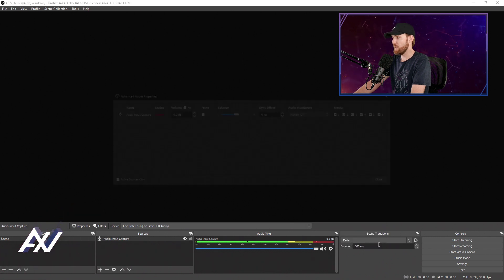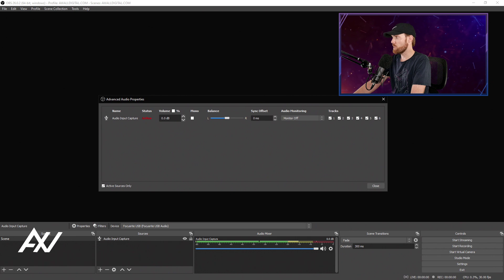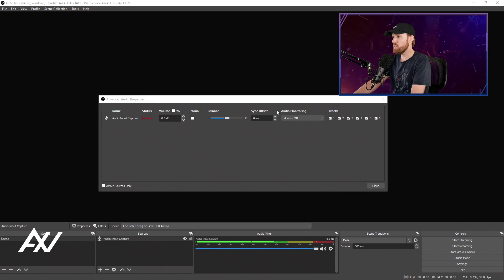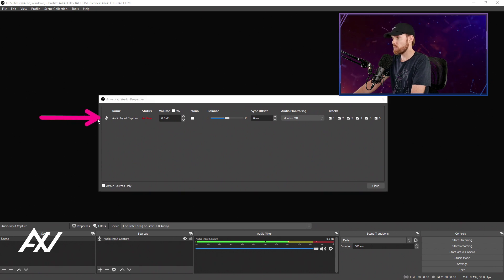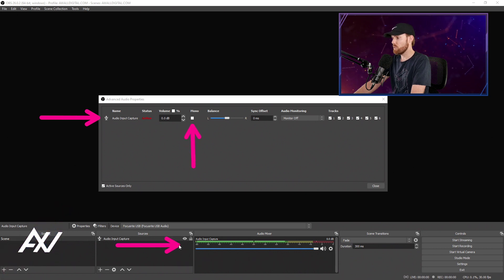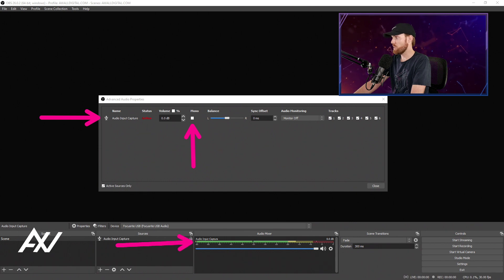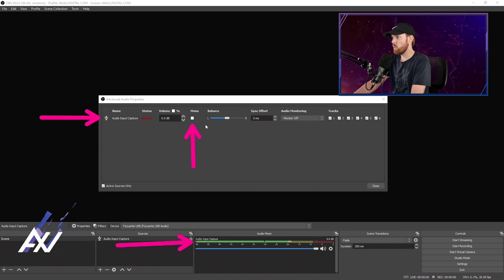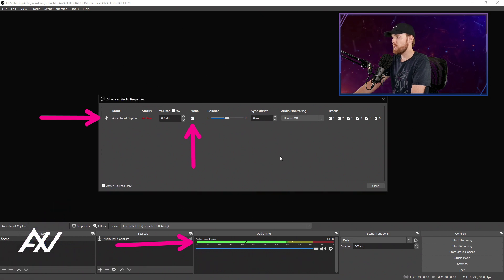Click that, and once you get to this menu, find the source that is currently mono that you want to make stereo. What you want to do is click this checkbox right here, and what you'll notice when you check it is that your signal will be duplicated from not just the top section of the audio mixer, but to both sections of the audio mixer.